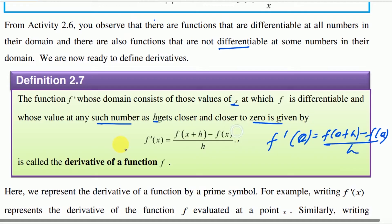At a function, x is given. F derivative at x is equal to f of x plus h minus f of x, divided by h. This is called the derivative of a function f. The derivative of a function of f.